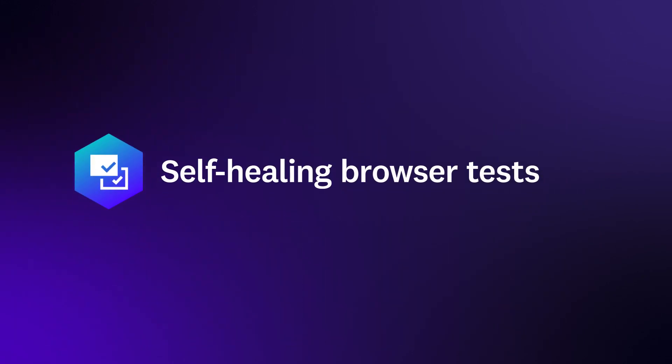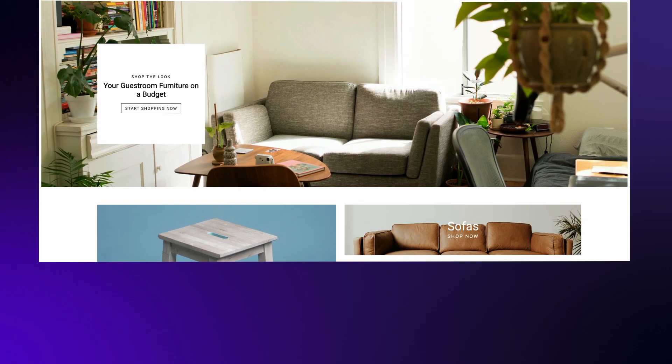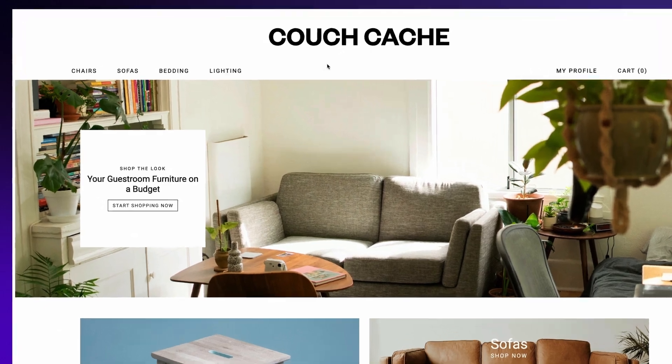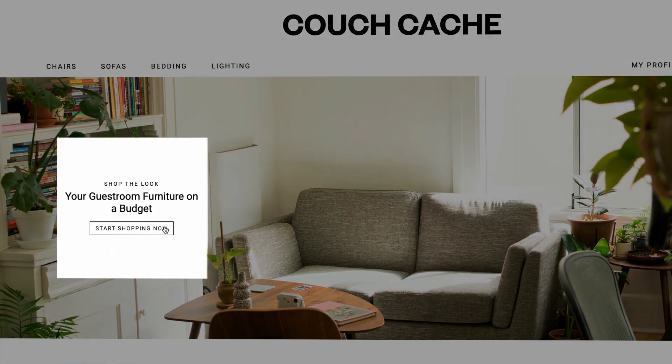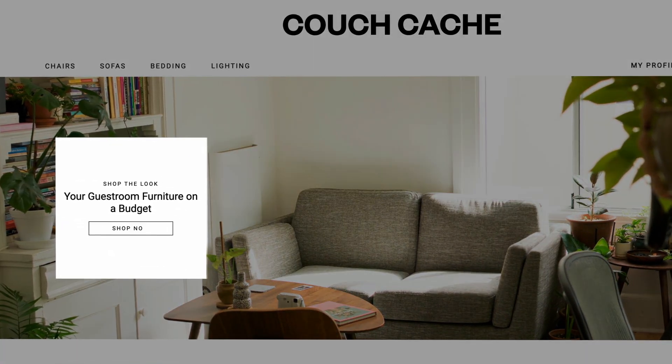Self-healing browser tests automatically adapt to UI changes and automatic test retries prevent false positives from flaky tests.